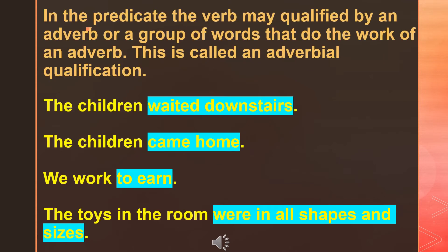In the predicate, the verb may be qualified by an adverb or a group of words that do the work of an adverb. This is called an adverbial qualification. The predicate contains a verb. If there are more words besides the verb doing the work of an adverb, we can call them adverbial qualification. For example, in the children waited downstairs, downstairs is the adverbial qualification.